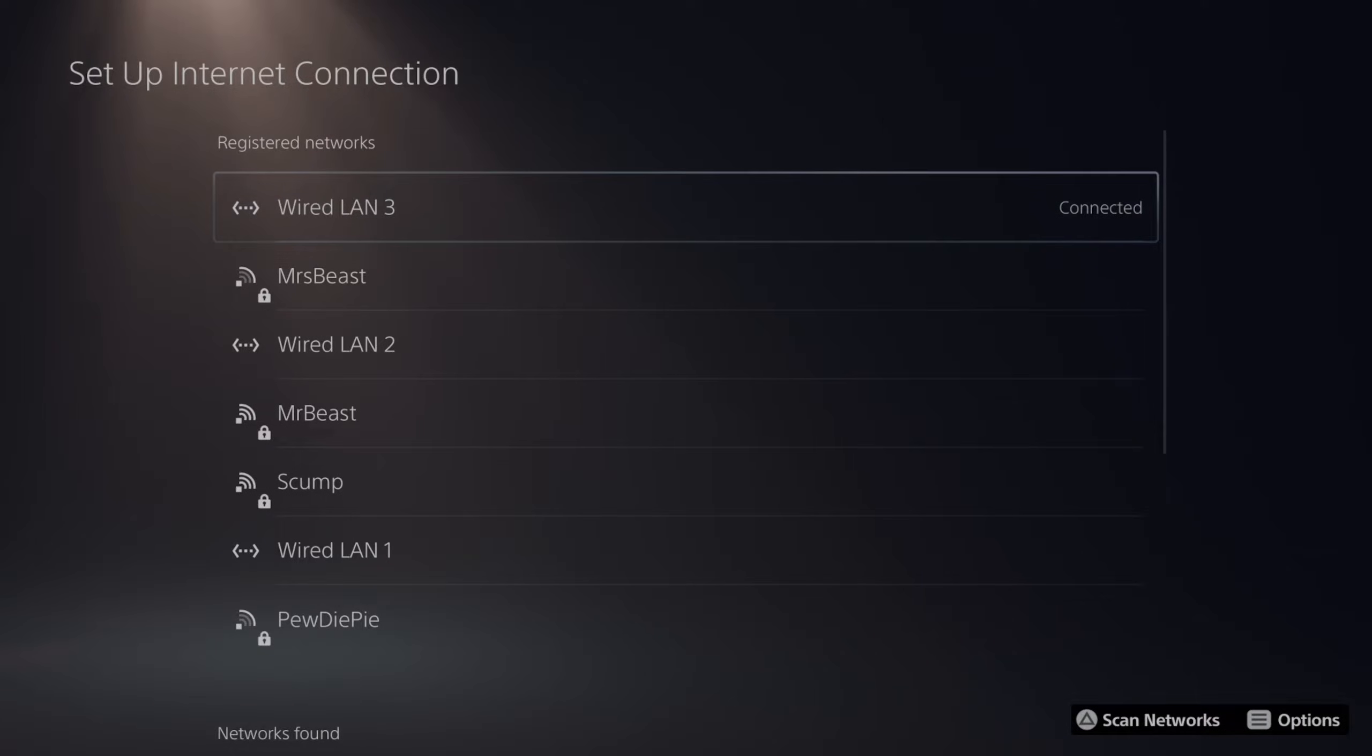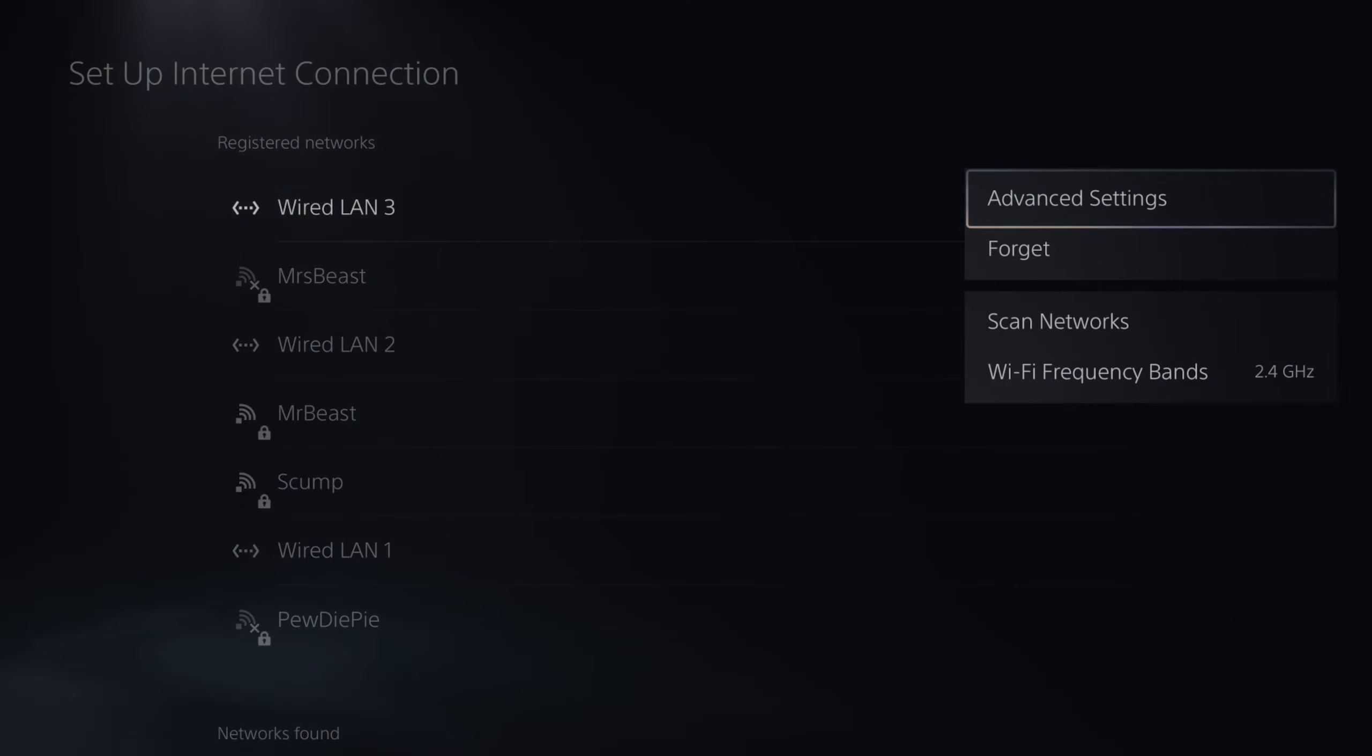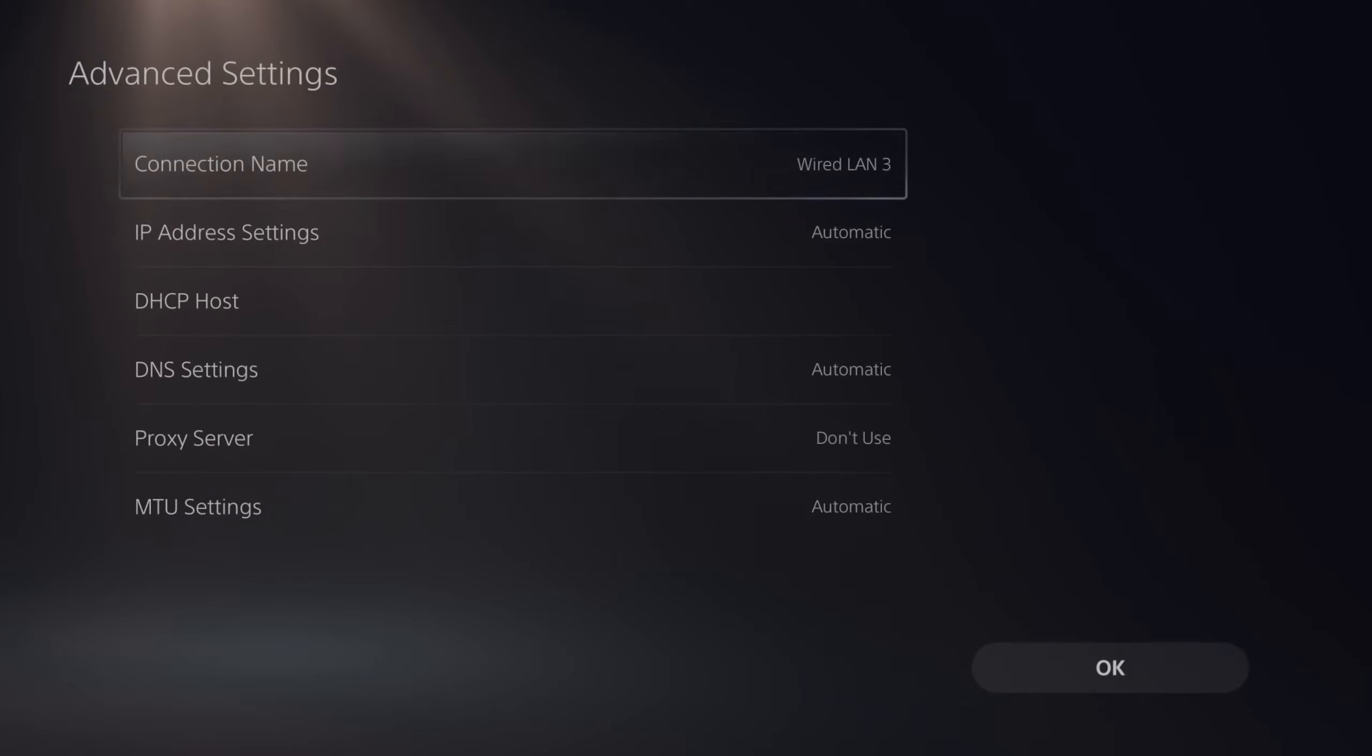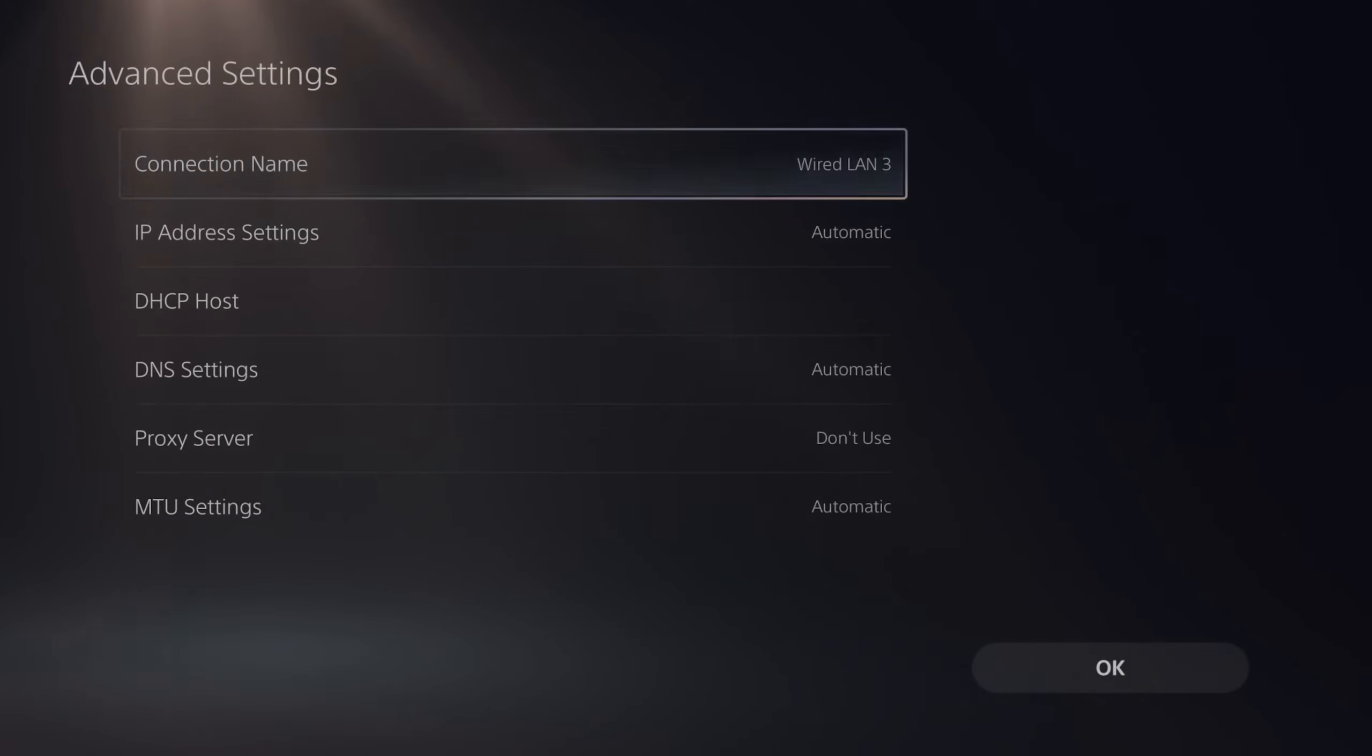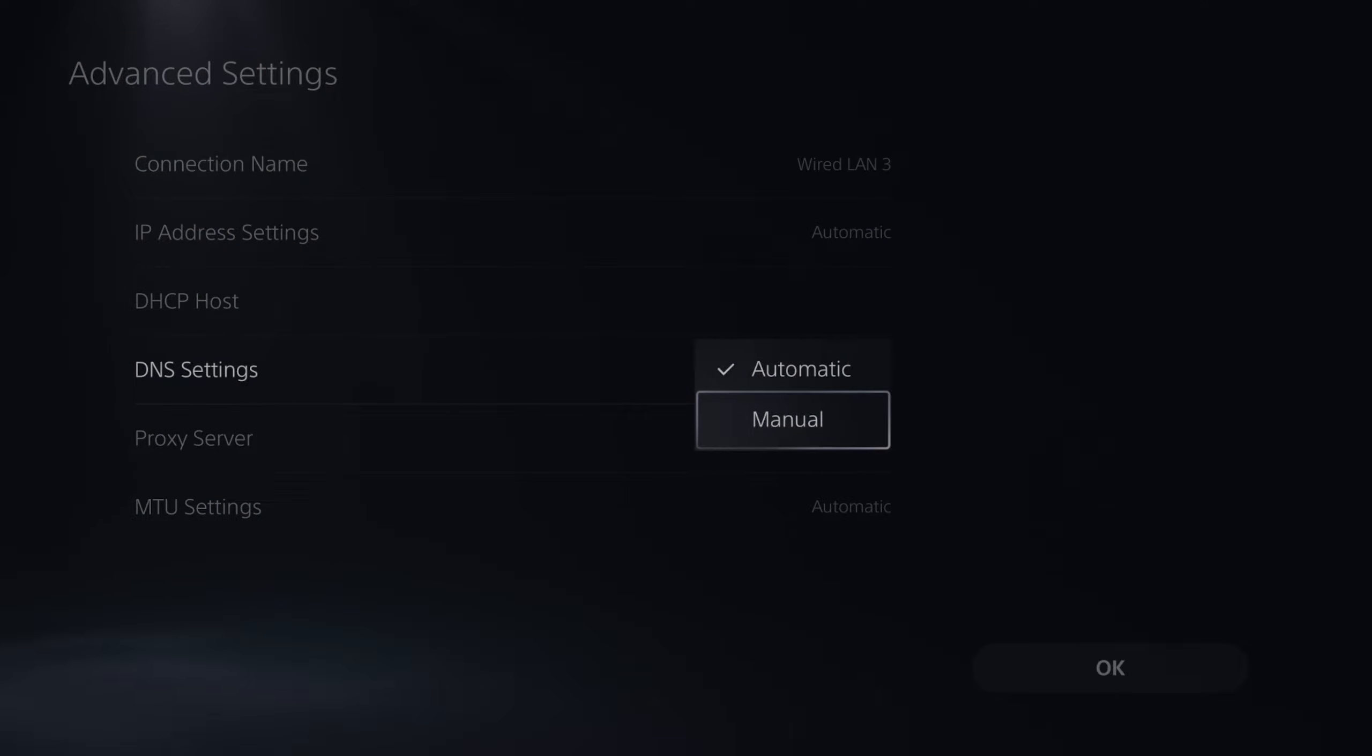Now choose your currently connected internet. So I'm connected to wired LAN 3, says connected. Let's press options on it. Then go to advanced settings. Then scroll down to DNS settings. It says automatic. Let's switch this to manual.